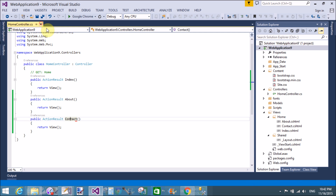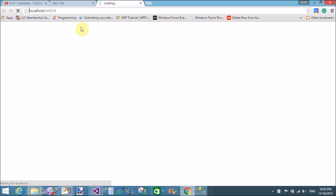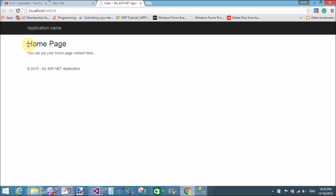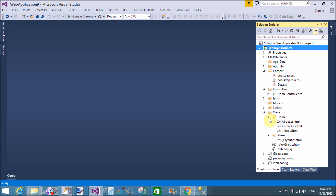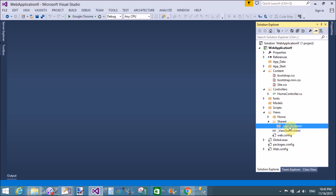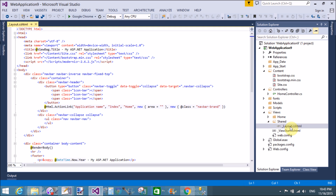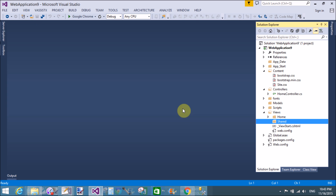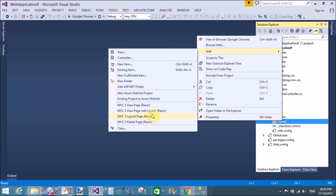I want to set a single theme for the three views. The default index page renders on the browser. In the view folder we have three pages: about, contact, and index. I want to change the default theme and set my own theme. In the shared folder, delete the existing layout page and add a new MVC layout page.